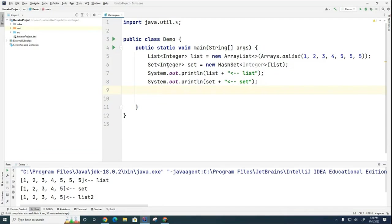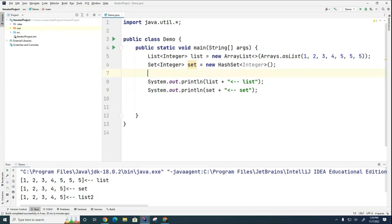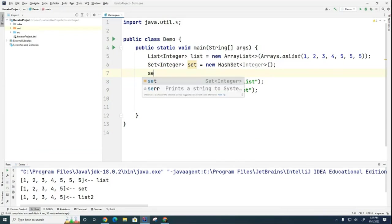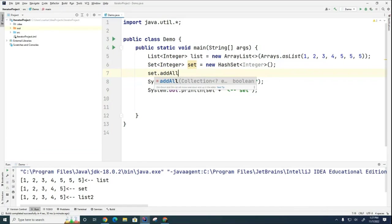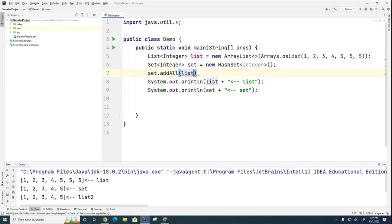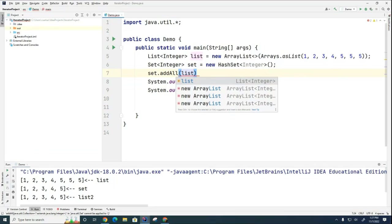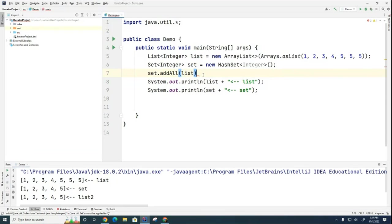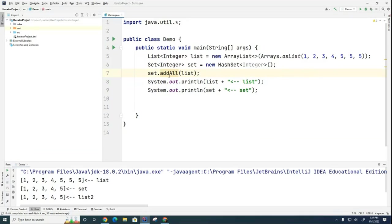I want to show you how to create another way to create a set from a list. So one way is we could do it with the constructor call. Another way we could do it is with the add all method. And we can pass it a list like that. And the reason why this is useful is that if you already have a set with some stuff in it and you want to add this list to it, you can do it later, not at the time of construction.